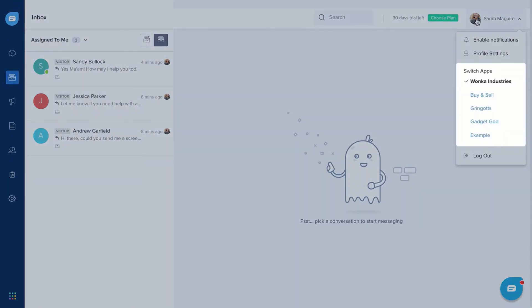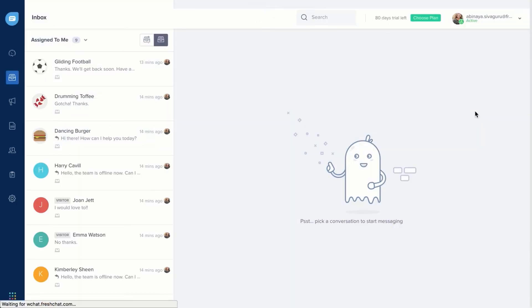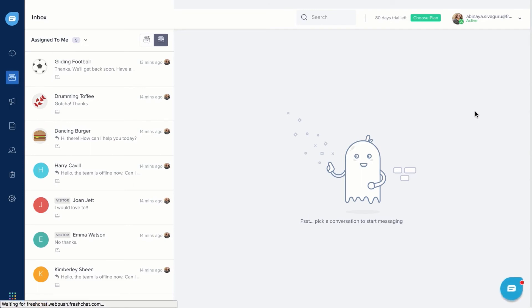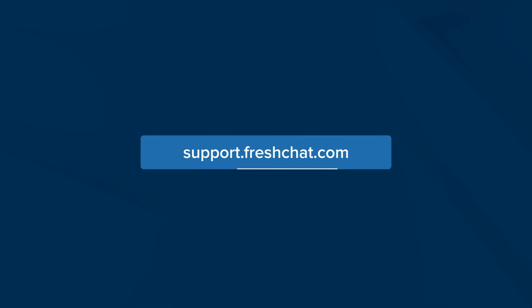You could be a part of more than one FreshChat account at a time. Our multi-account login feature enables you to switch between different FreshChat accounts with a single click. To learn more, check out our Help Center at support.freshchat.com. Thank you.